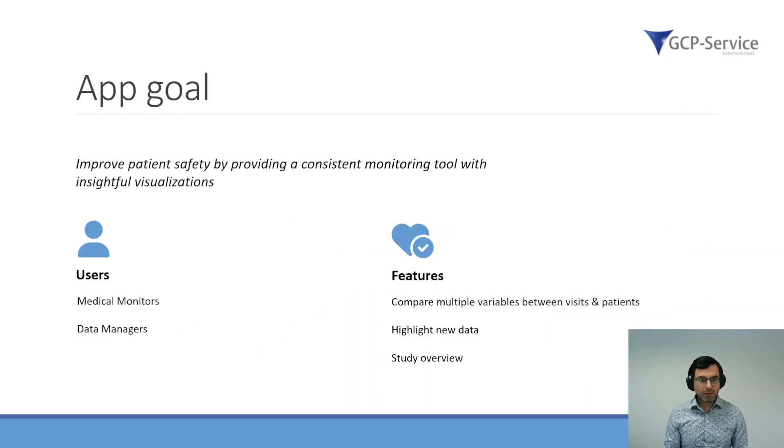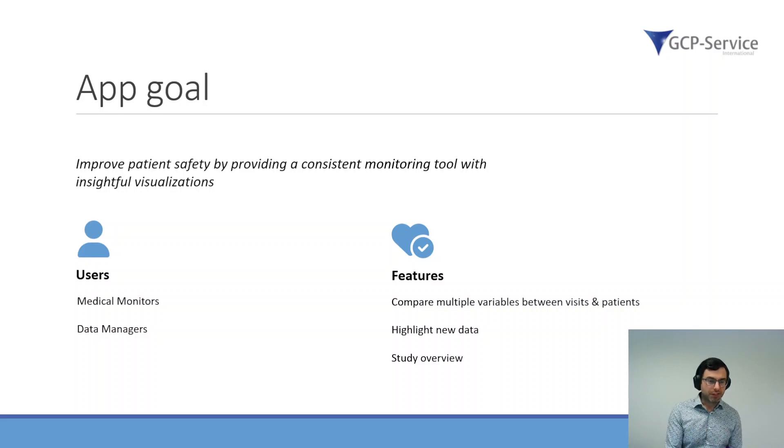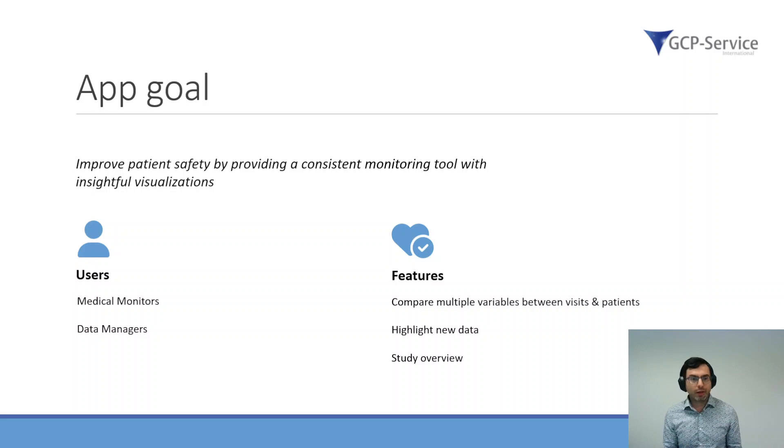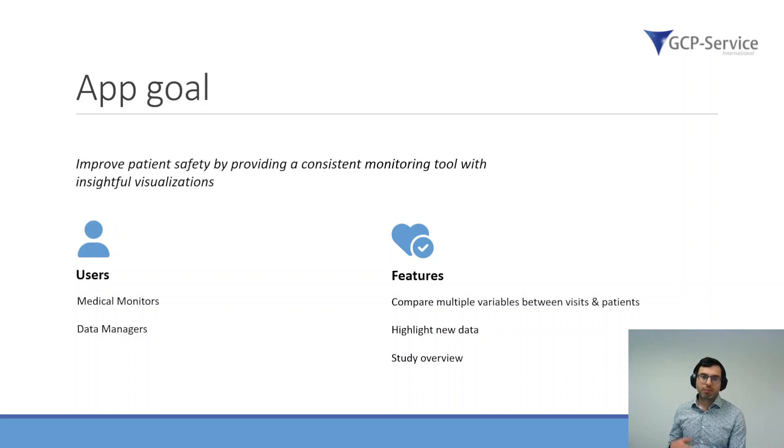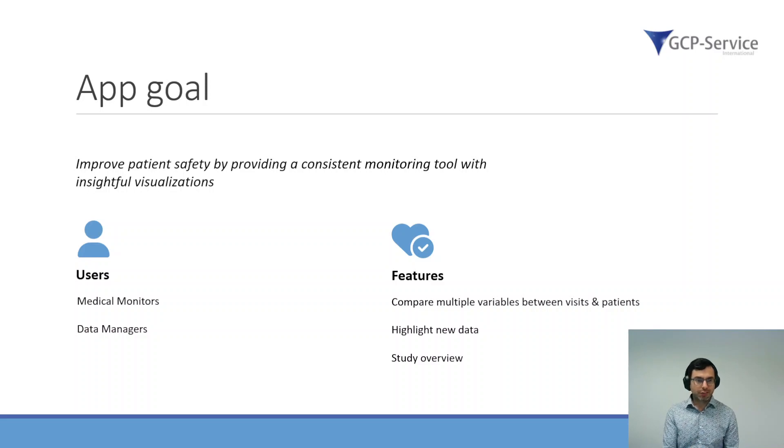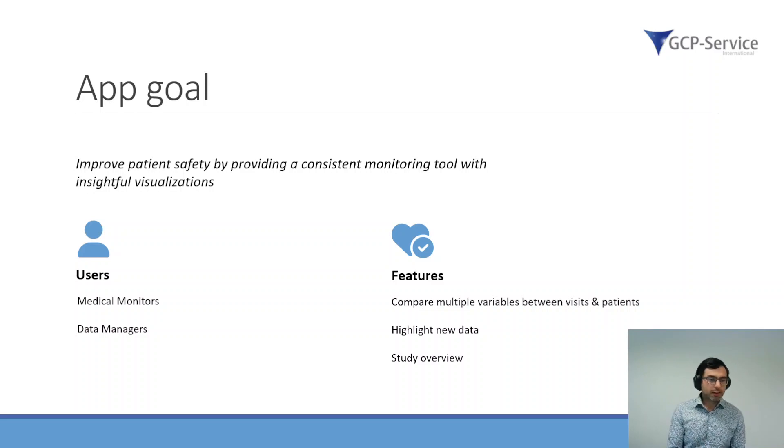That's why we thought it would be a great idea to develop a new application. The goal of this application would be to improve the patient safety by providing a consistent monitoring tool with insightful visualizations. The people who use it would be the medical monitors and the data managers.